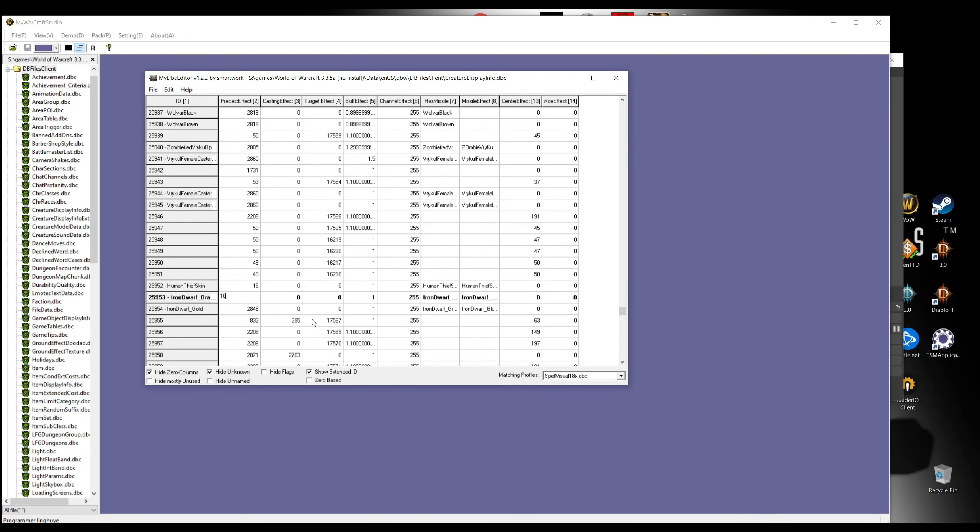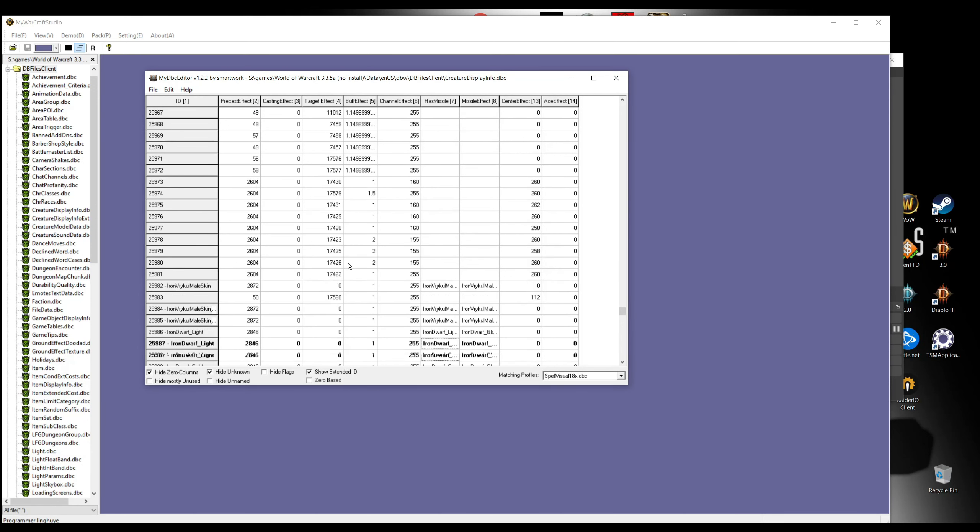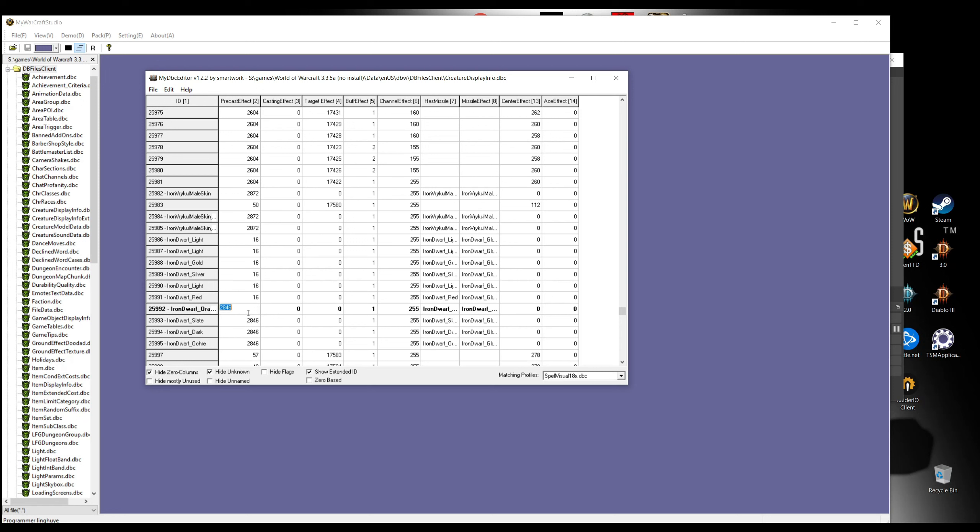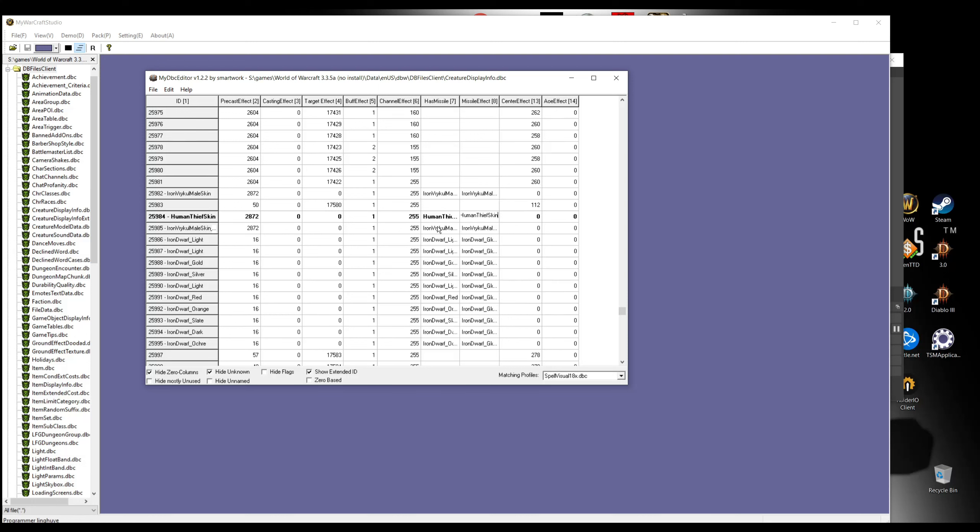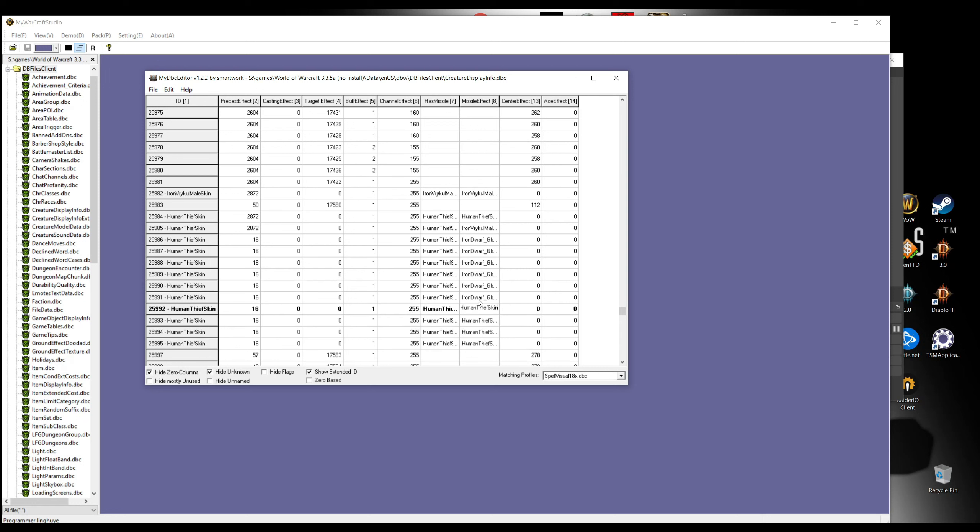As we can see here, we have a bunch of Iron Dwarves here, so we're gonna change them as well. The problem with this that I'm doing at the moment is like everything that is Iron Dwarf and the skin like red, orange, blue, it's gonna change to this Human Thief. In order to not be like this, you just need to find which row exactly is connecting with the trinket.